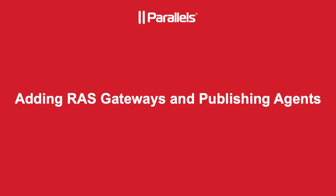Hi everyone, this is Sergei from Parallels. In this video we will be talking about adding RAS publishing agents and gateways to a RAS environment.